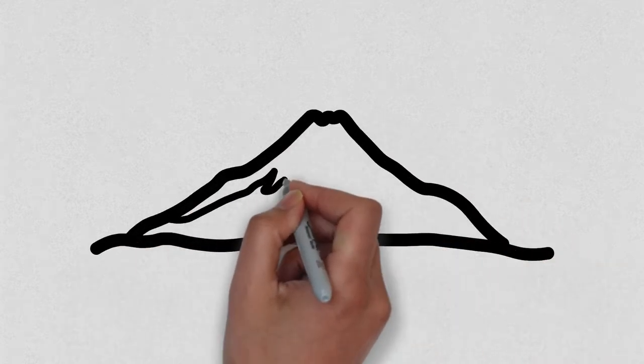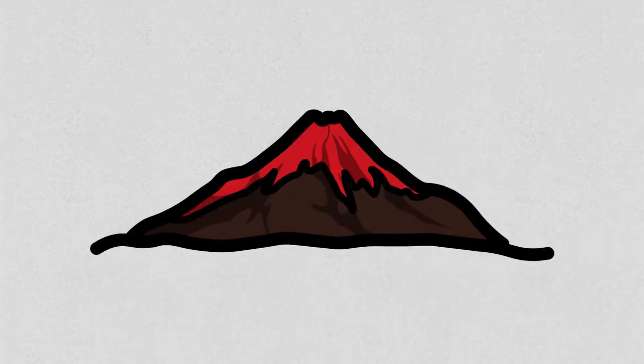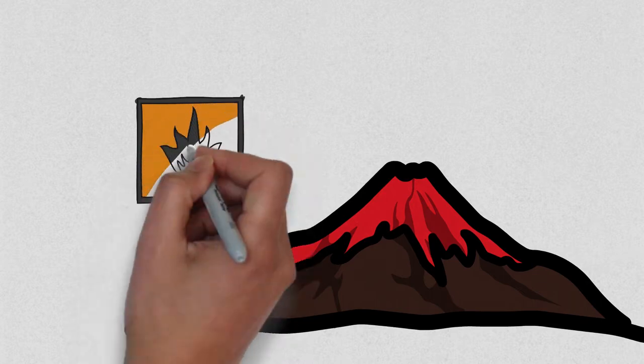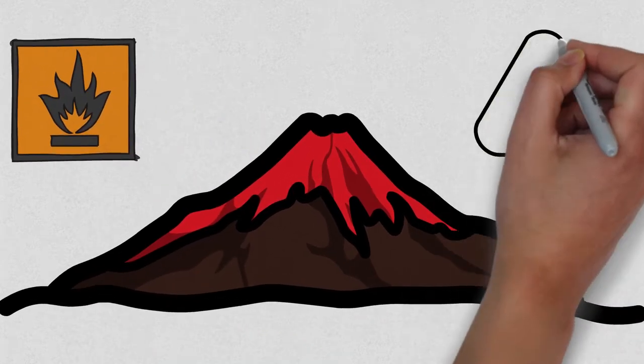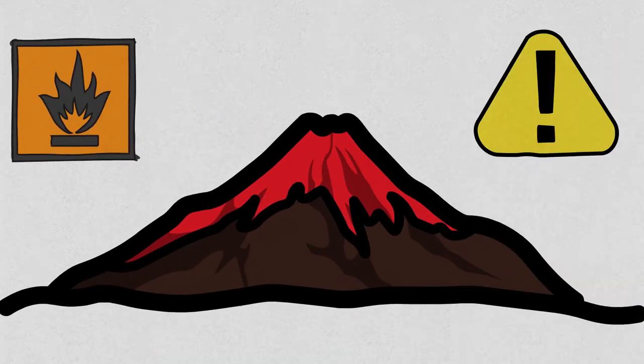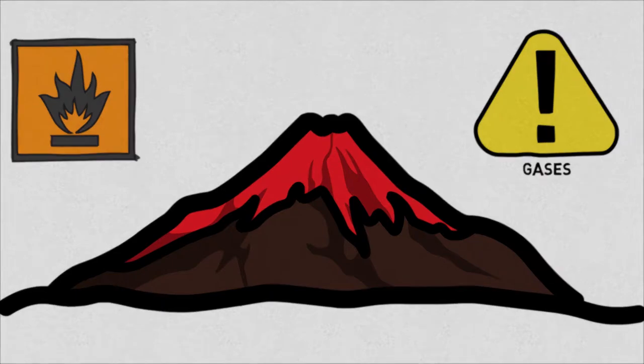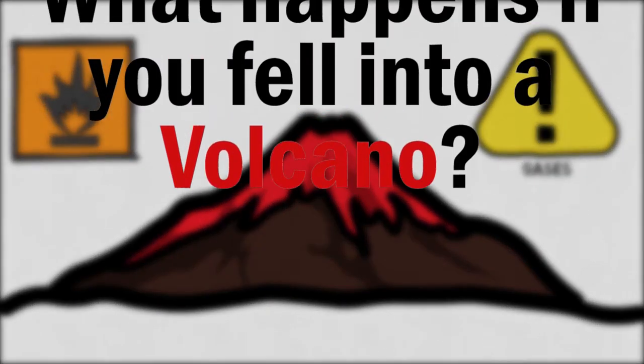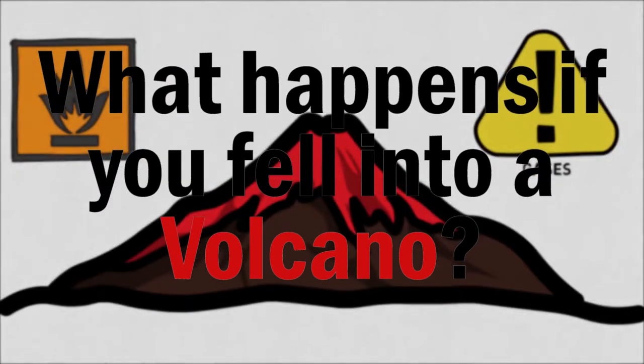Going near a volcano is a task in itself rather than jumping in it. Magma isn't the only dangerous thing around a live volcano. Its gases are equally dangerous too. Today we are going to take a look at what happens if you fell into a volcano.